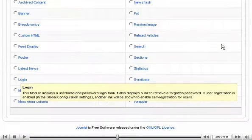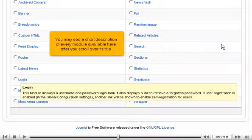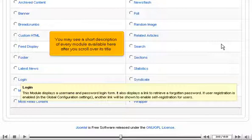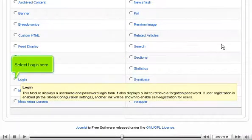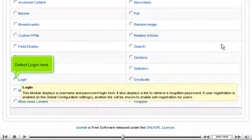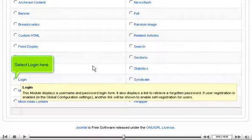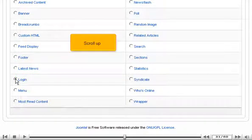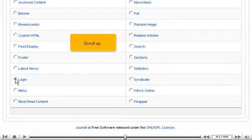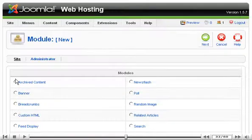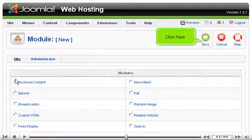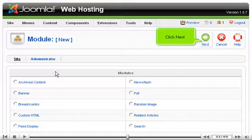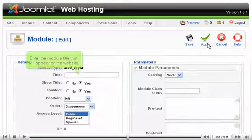Scroll down. You may see a short description of every module available here after you scroll over its title. Select Login here. Scroll up. Click Next.